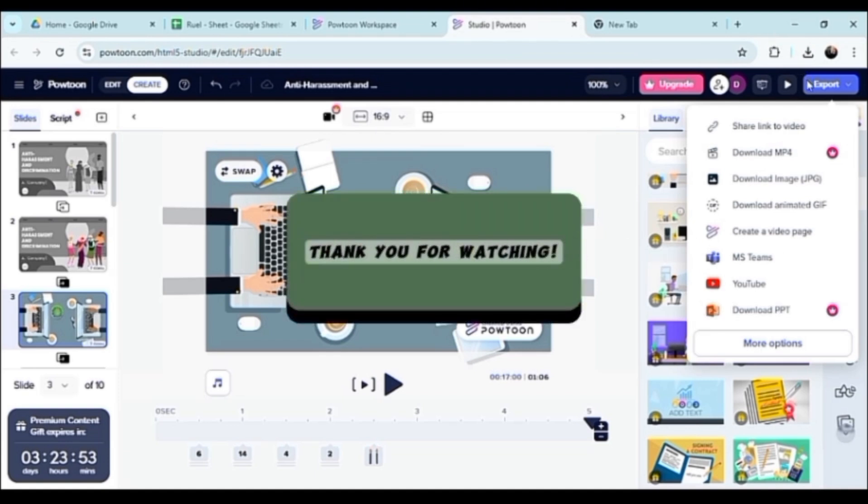Yeah, that's just basically it. Thank you so much for watching, and I hope this video is of any help. You guys have a nice day.